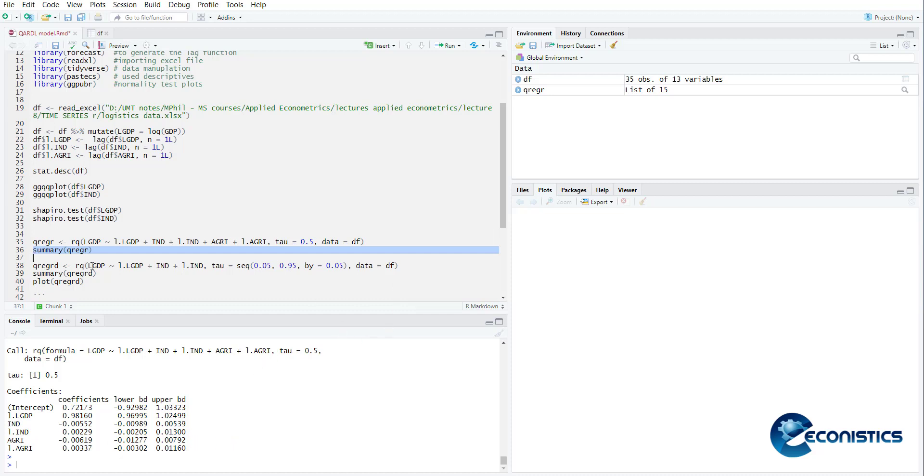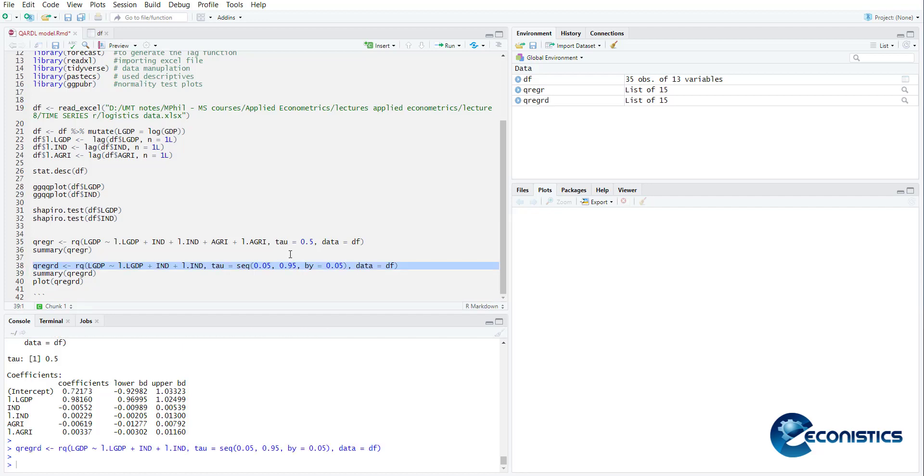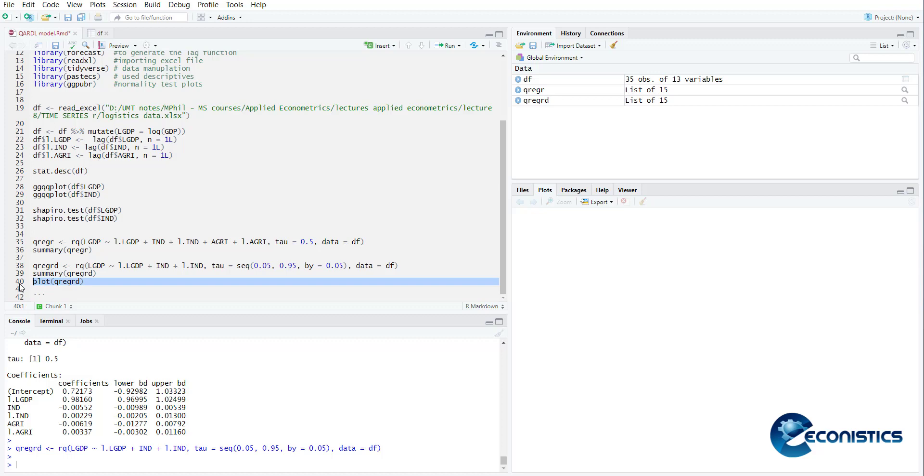Now if you want to check if your model estimates are sensitive to the percentile value, we are estimating the same model but now at all percentile values from 0.5 to 95 by jumping 0.5. So it will calculate several points in quantile regression. Then if you summarize it, it will show all the regressions from 0.05, 0.10, 0.15, 0.20, 0.25 up till 0.95.